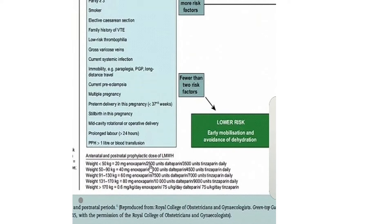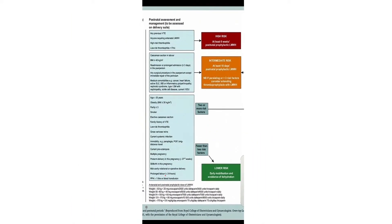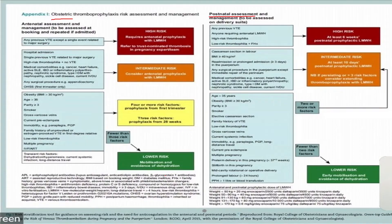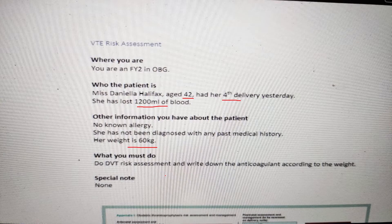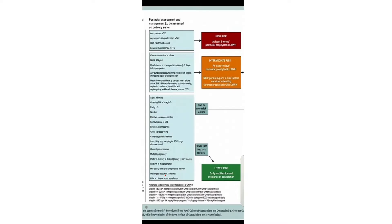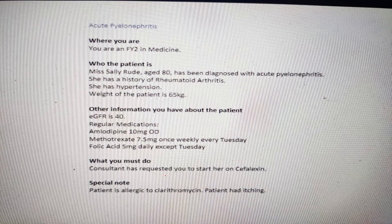I would prefer dalteparin because it saves time — it is already printed in the regular prescription chart, so you don't need to waste time writing the drug name. Just write 5000 units OD for 10 days and then do your signature. That is how you solve this station. It is a pretty simple task — you just have to keep your eyes open and read the chart carefully.